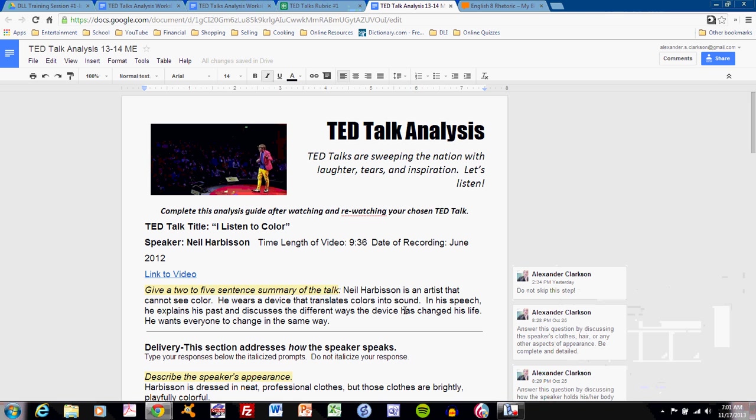So at this point, you should be looking at your results from TED Talks analysis number one, understanding where your weaknesses may lie and improving upon those weaknesses before you complete the assessment in class.